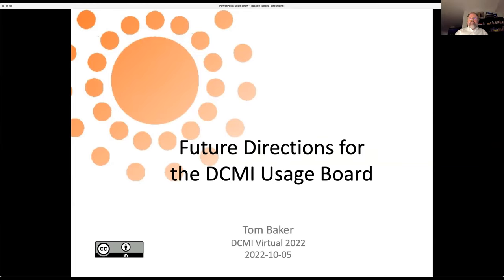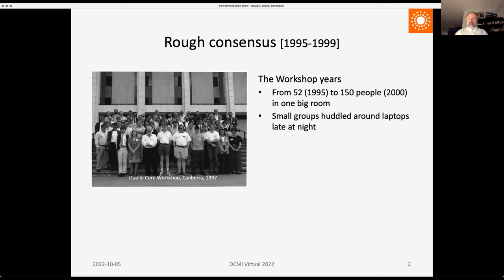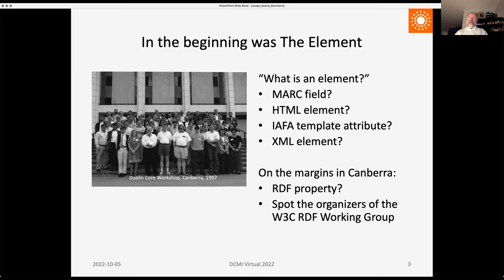I'm going to start this talk about future directions by looking at the past — how did this all start? It started in the early years, 1995 to 1999, the workshop years, with 50 to 150 people in a room. Dublin Core was created then — in the beginning there was the element, and the question was what is an element? Is it like a MARC field, an HTML element, an IFA template attribute, an XML element? If you look at a photo from Canberra in 1997, you'll see about half a dozen founders of the RDF working group at W3C, so already on the margins was the notion that it could be an RDF property.